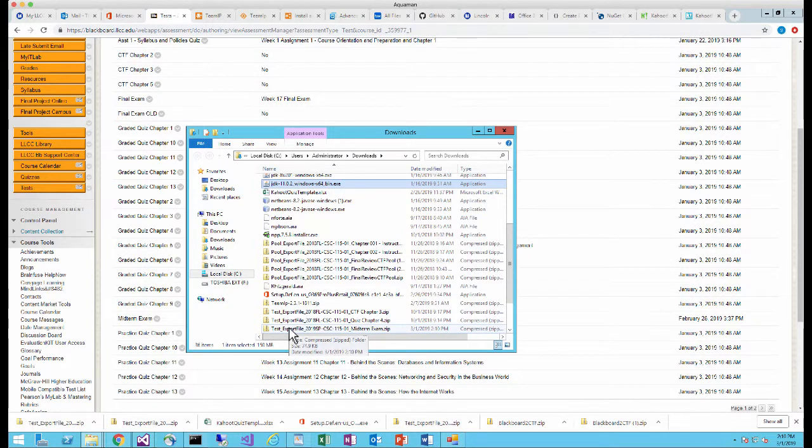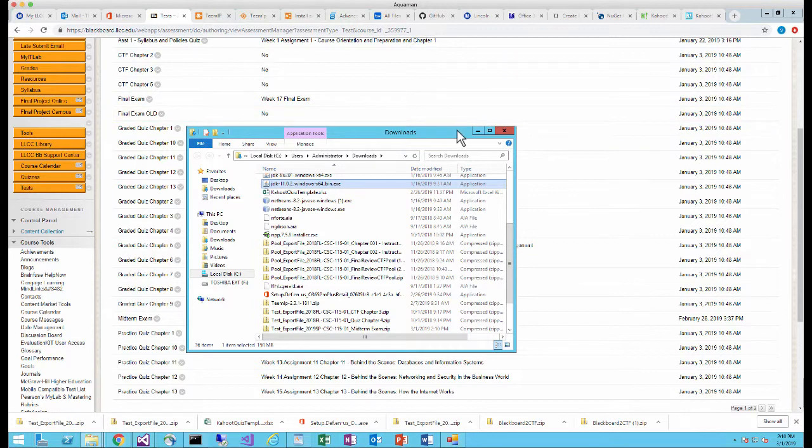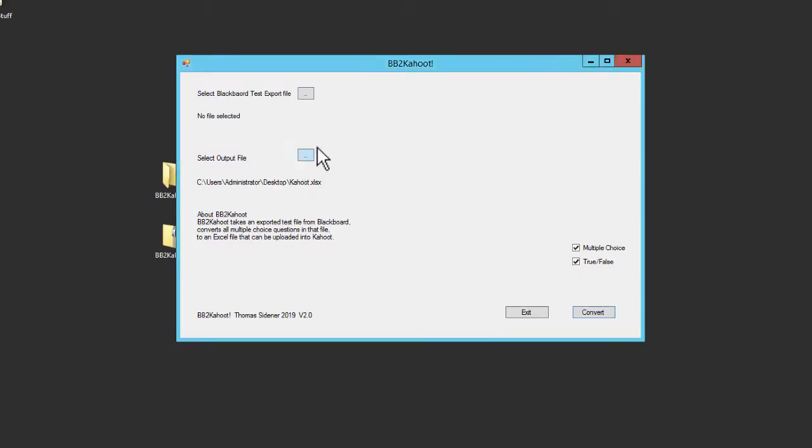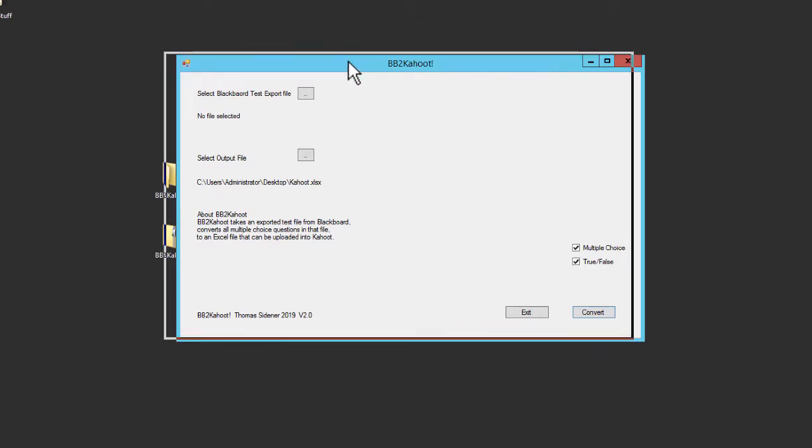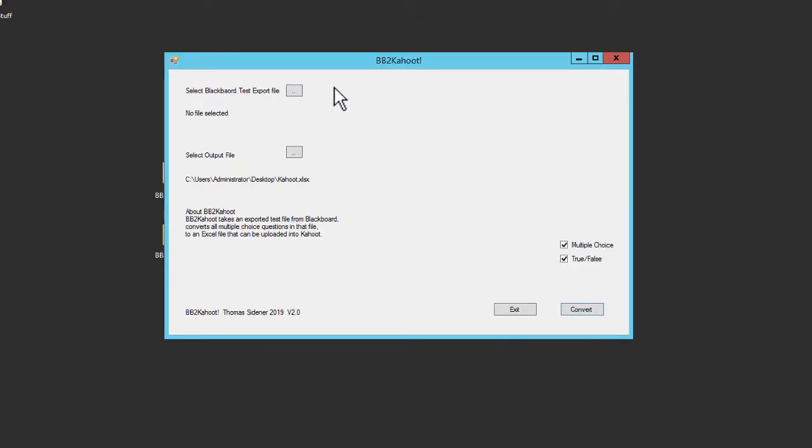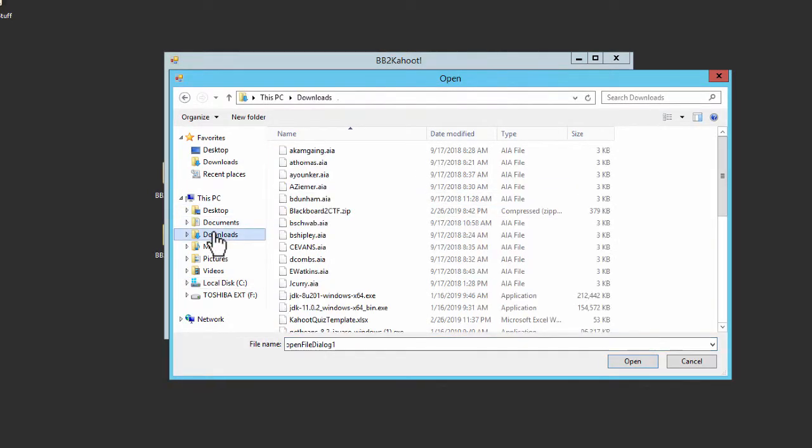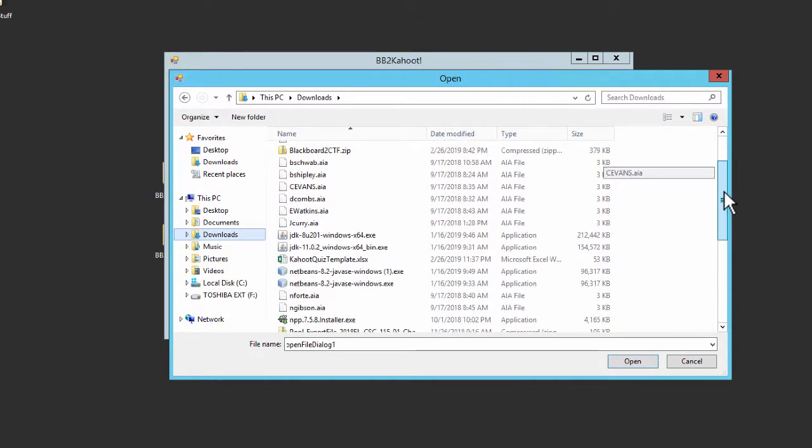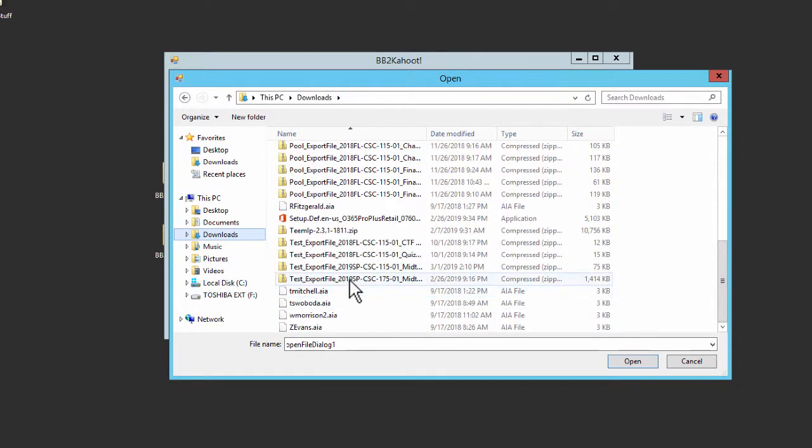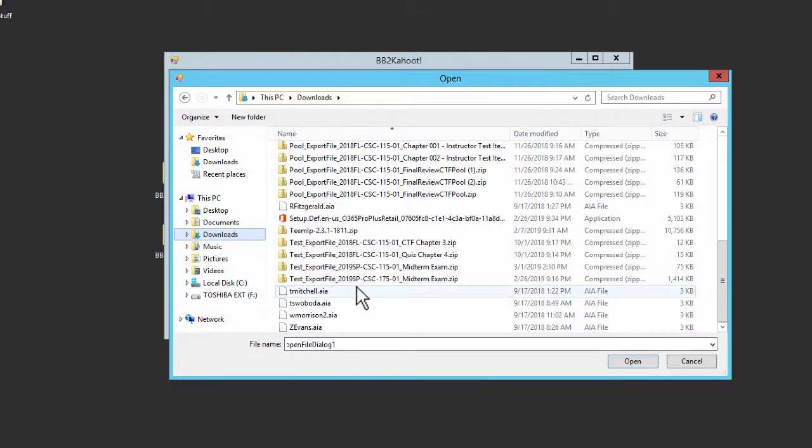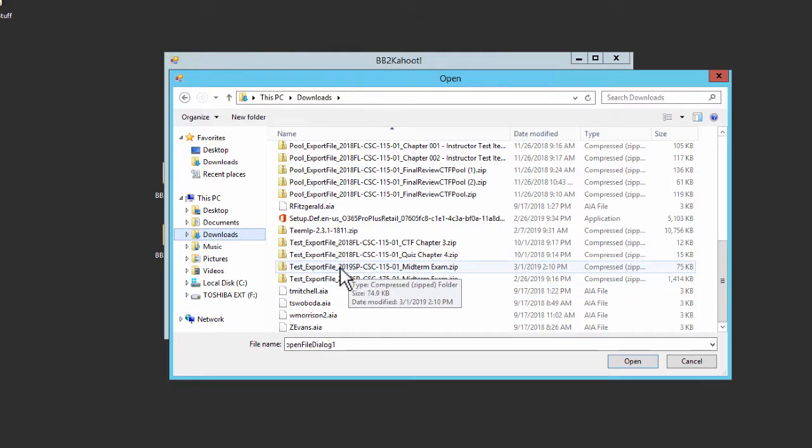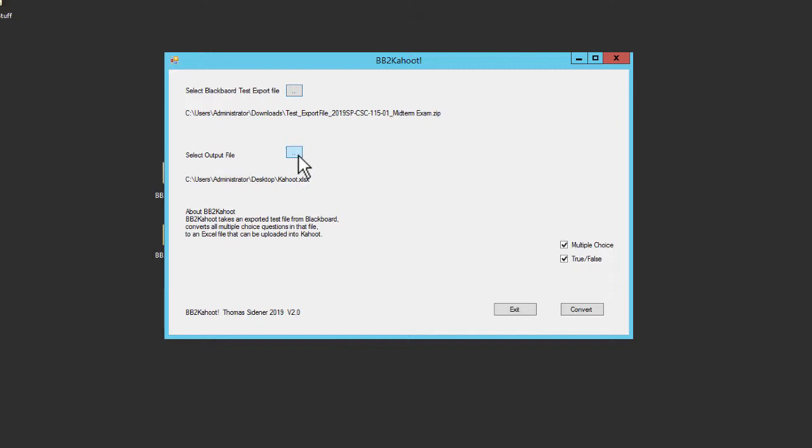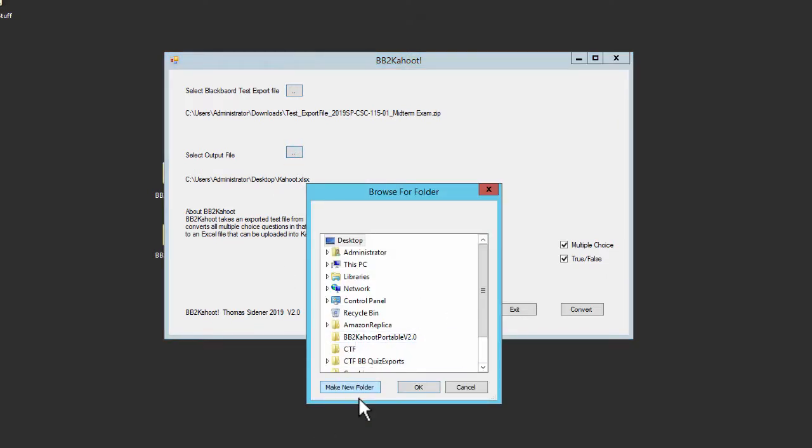So once I have the file exported from Blackboard then I can go into my BB to Kahoot's program and I'm going to select that file. So I'm just going to click the button here. I'm going to go into my downloads and then I'm just going to find that test that I exported. So here's my test export and I want the midterm exam for CSC 115 so I'm going to select that. I'm going to select that as my test that I want to convert. The next thing I can change my output file but I don't really want to change it at this point. I'm going to have it put it on my desktop so that is correct. But if you wanted to change that you would just click here, select where you wanted the file to go and then hit OK.